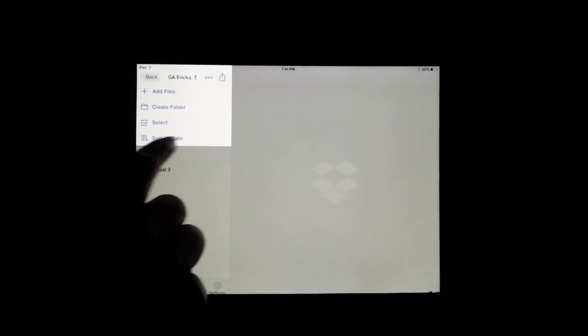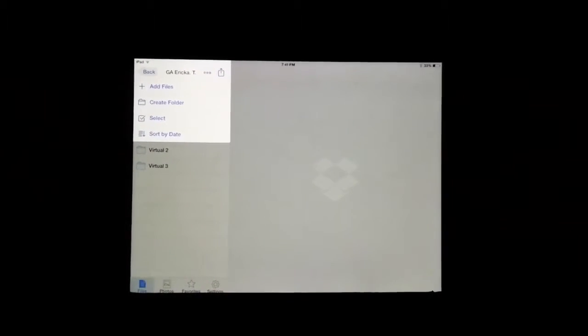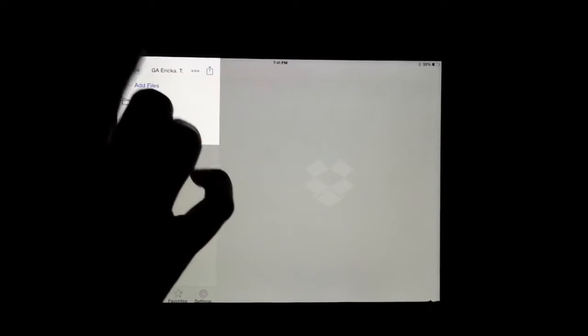You touch that and you have several options: add a file, create a folder, select, or sort by date. You press or touch on the add files title.